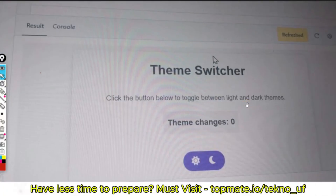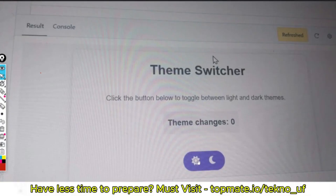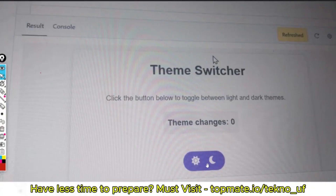This is the recent question — I didn't get the full question but I'm going to share all the objectives. The task is: there is a screen with a button, and if you click on it, it should toggle between light and dark mode. If it is in dark mode, toggle to light; if it is in light mode, change to dark. The number of changes should also be reflected — if you click twice, the count should show two. These are the two tasks you have to implement.